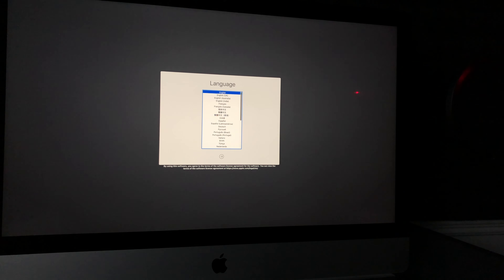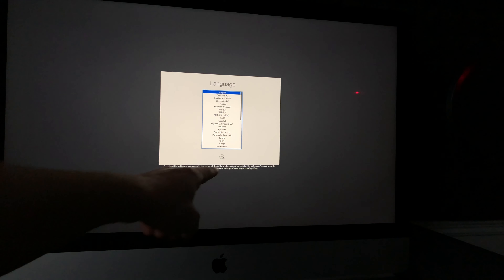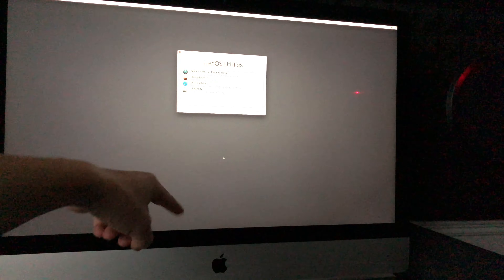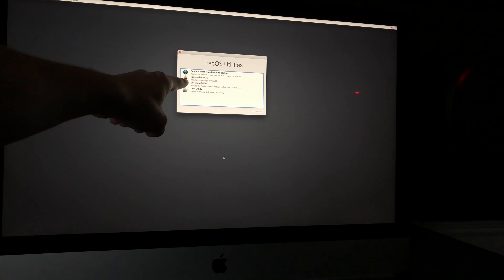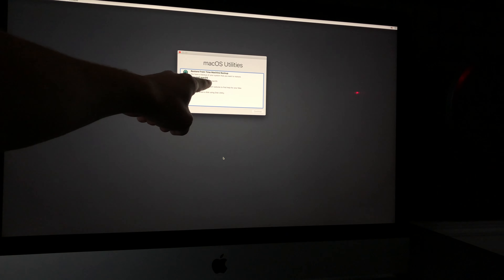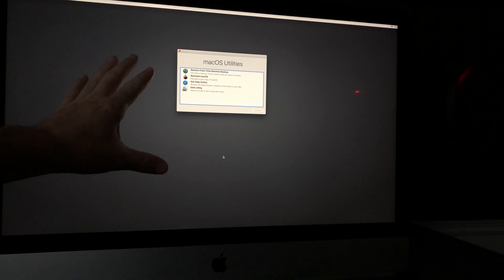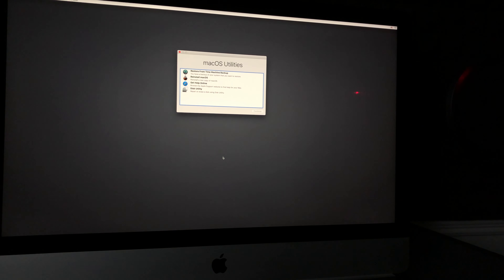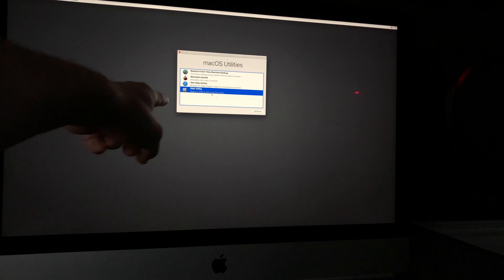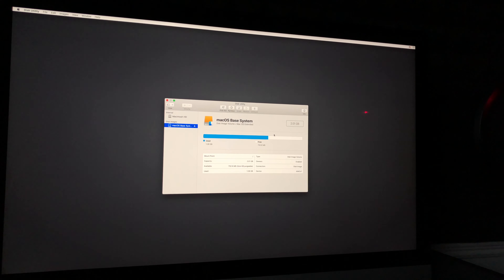The next step is to select your language, which appears right after the Apple logo and loading bar finish. Select English or whichever language you want, then click the arrow. Now comes the important part: instead of just reinstalling macOS, we're going to go to Disk Utility and erase everything. Disk Utility is the fourth option — click on it and then click Continue.